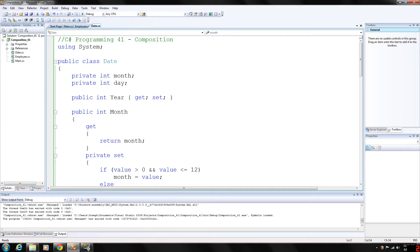Another example: the class alarm clock would need to know the current time and the time when it is supposed to sound its alarm. So it is fairly reasonable to include two references to time objects as members of the alarm clock.